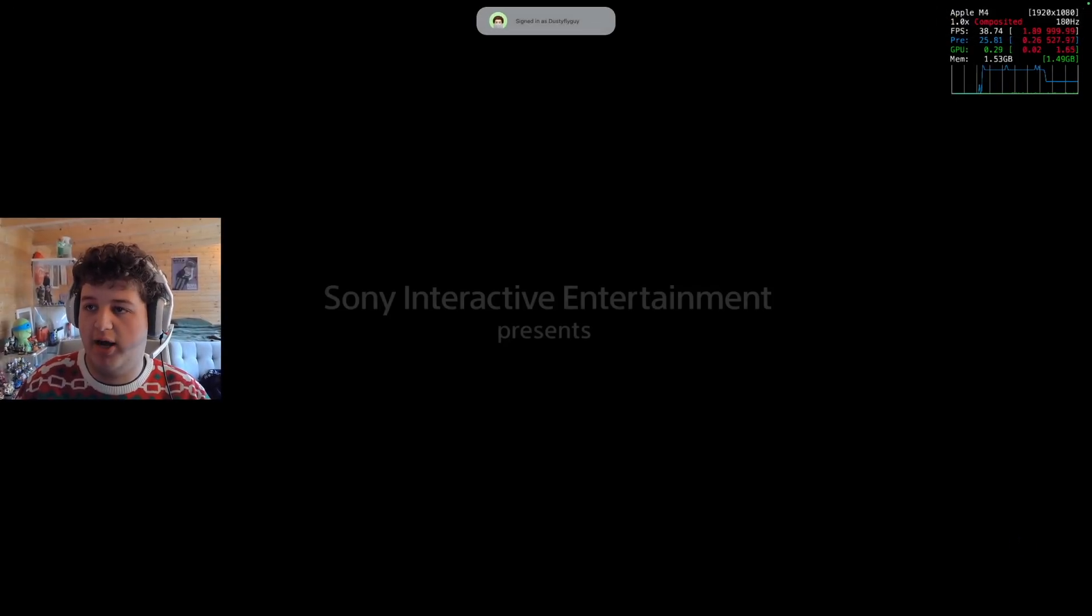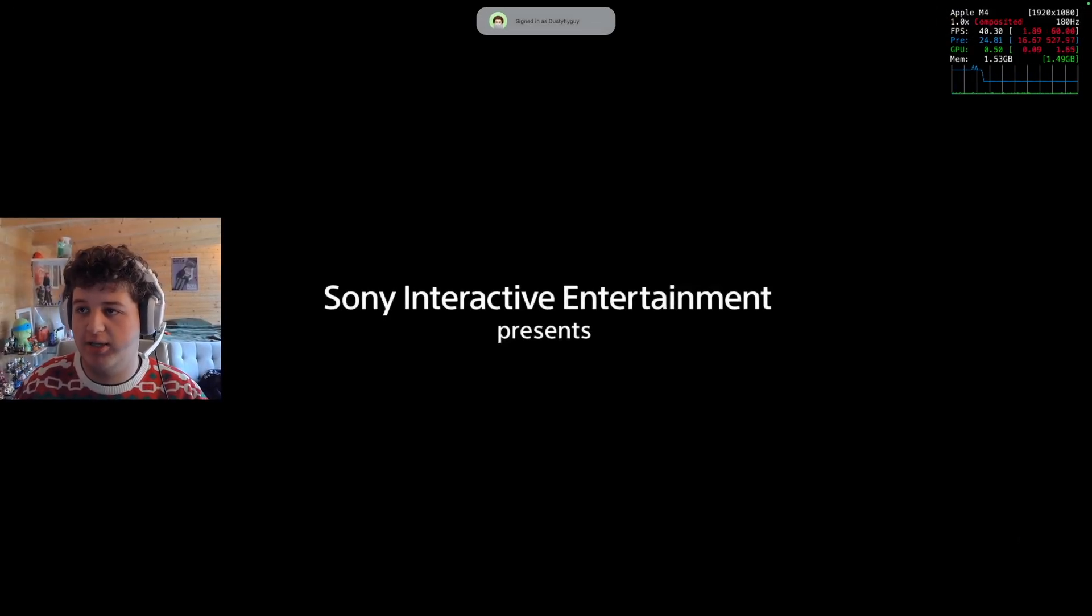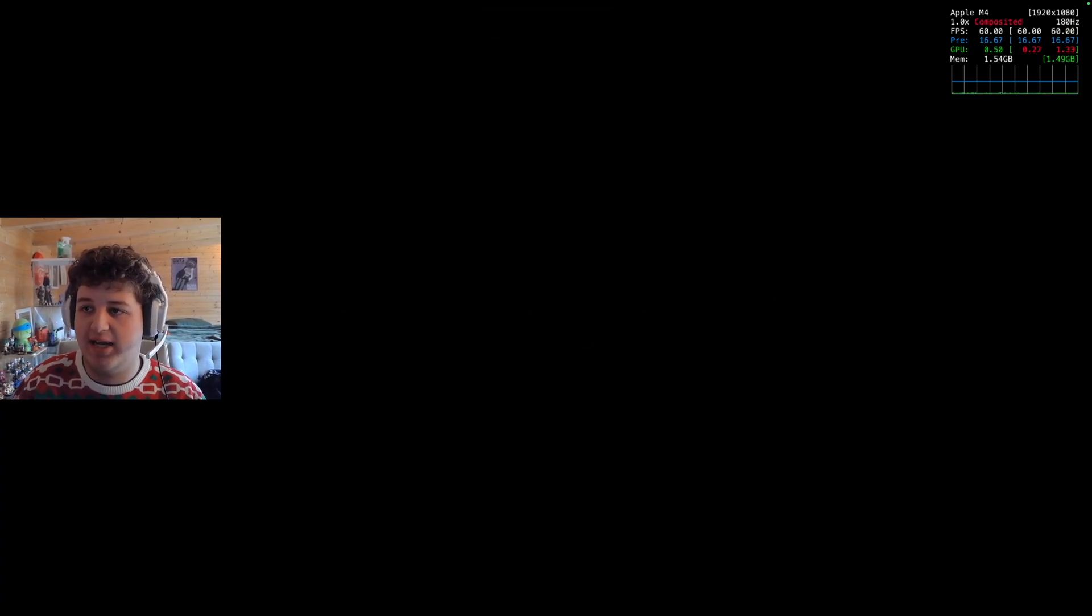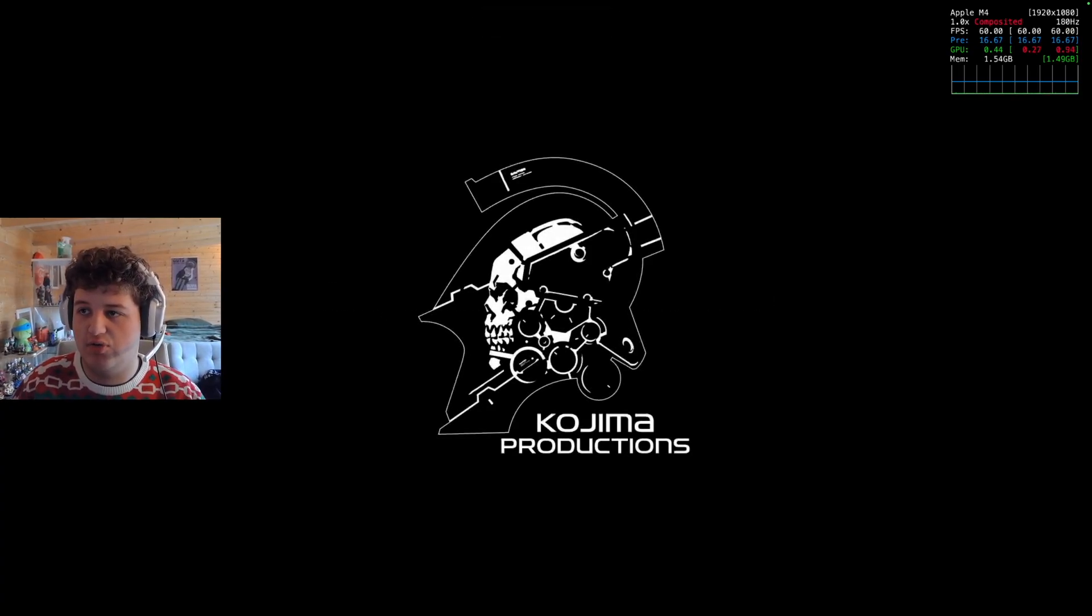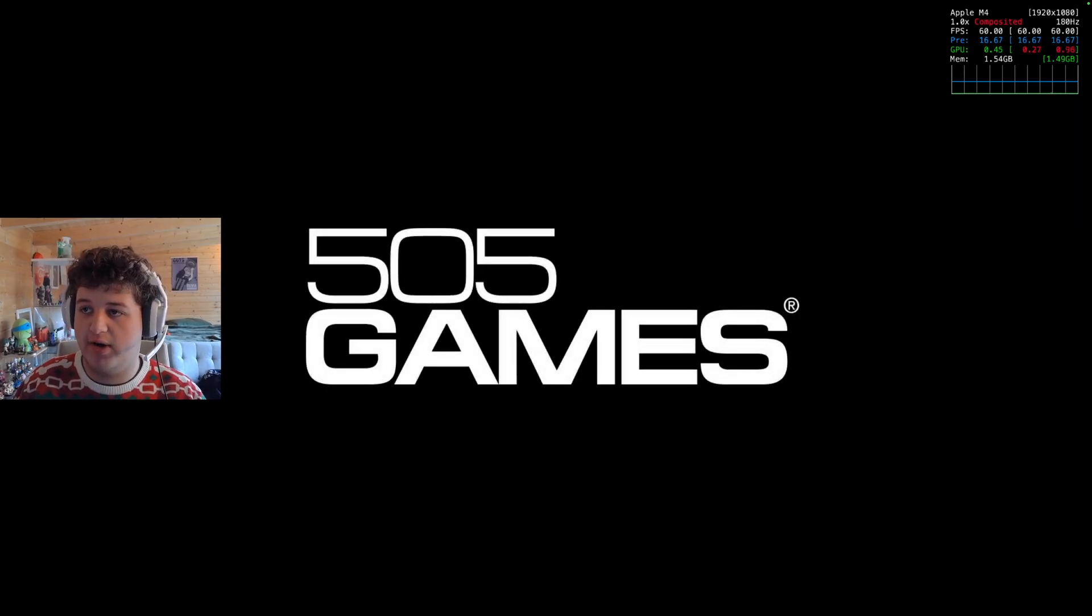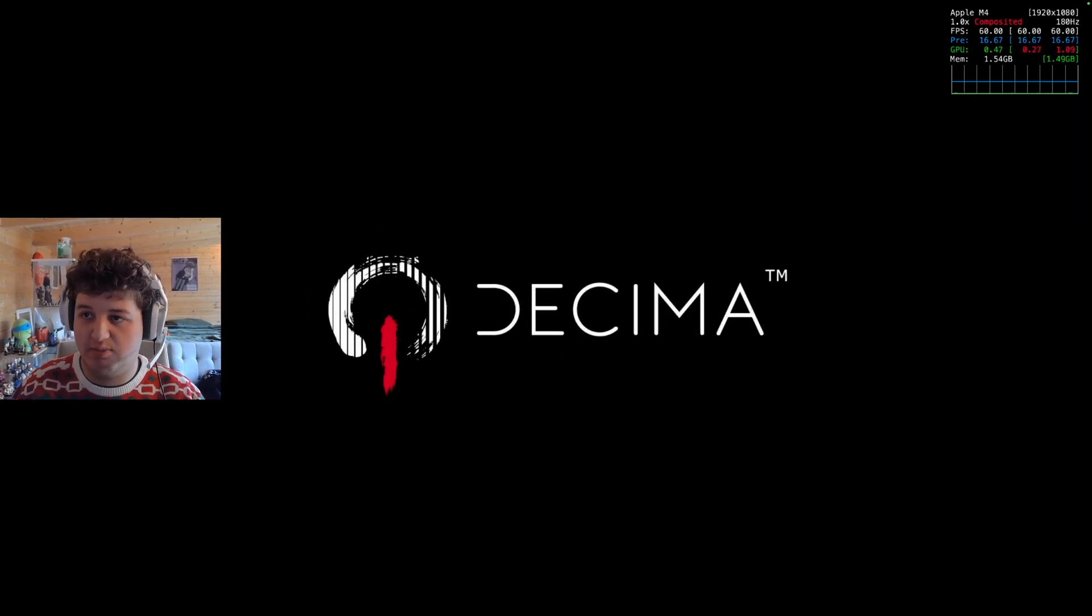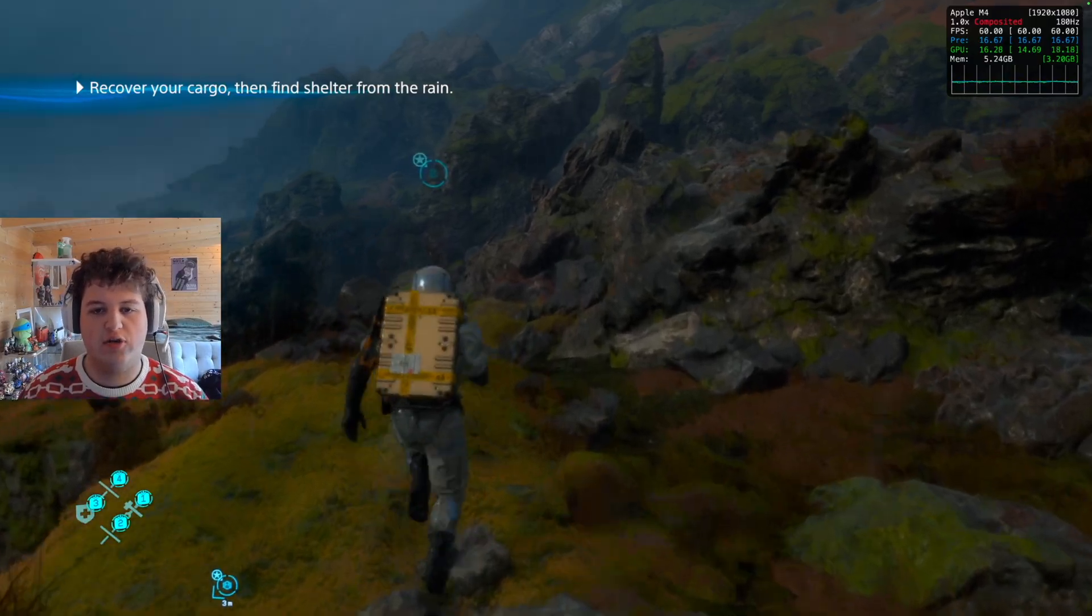And it did. So as you can see at the top right, we've got the Metal FPS HUD. And that basically allows us to see what frame rate we're running at, what frame rate the monitor is, what resolution, how much memory we're using.